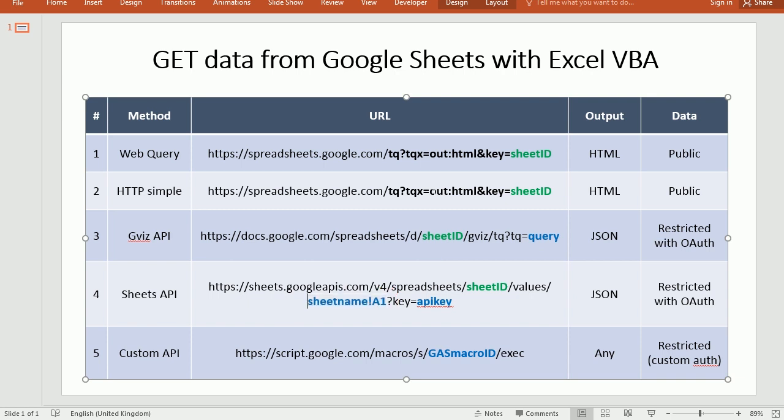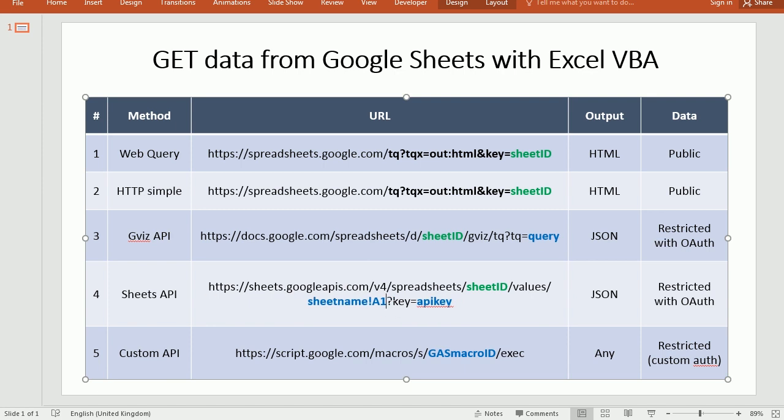So this could be A1 through B8, or whatever range we want to target, something like that. So that's very convenient to work with Excel. But on the other hand,